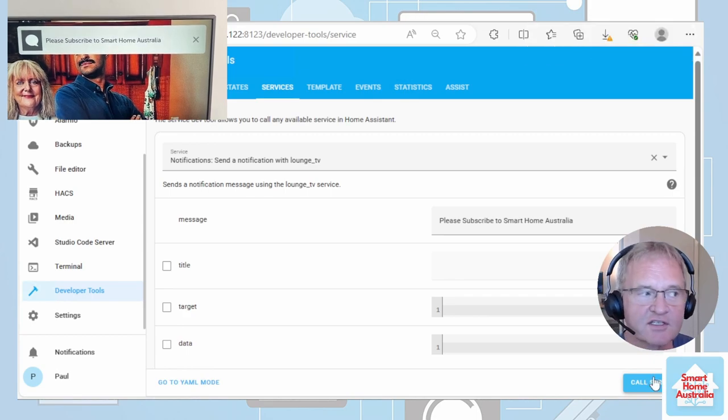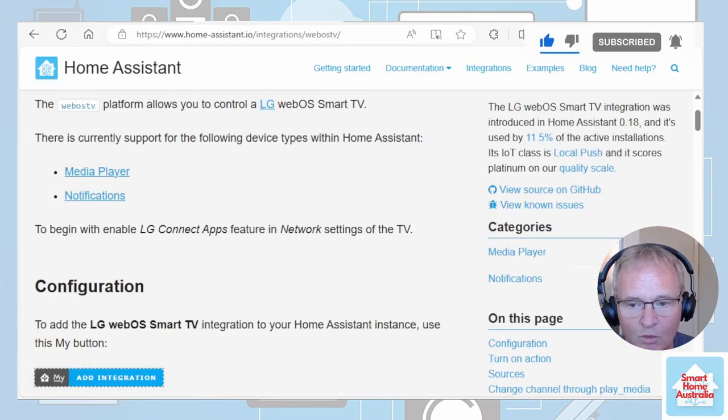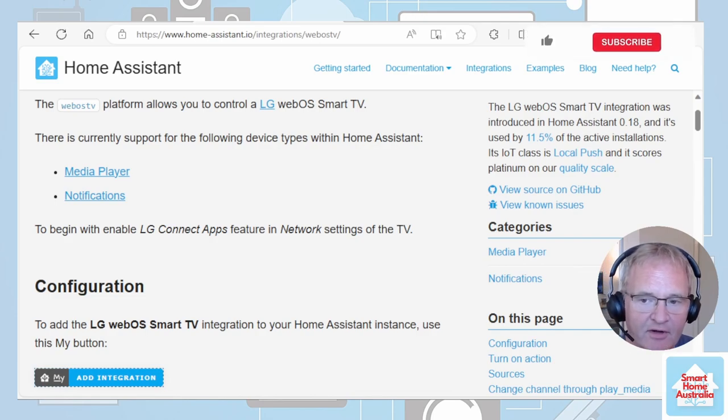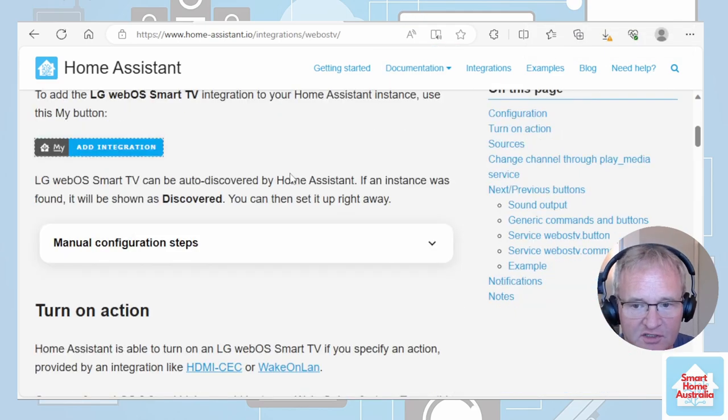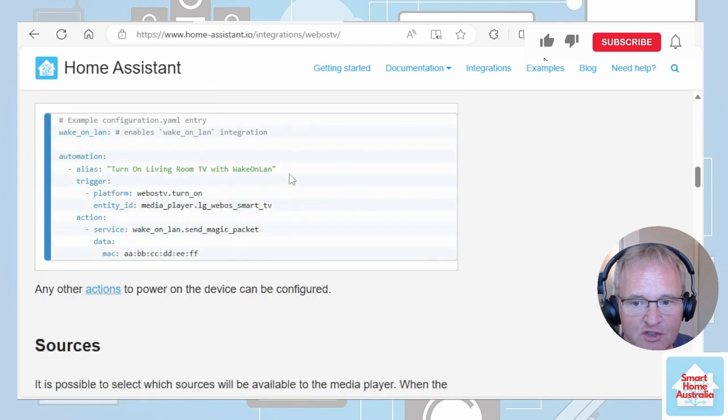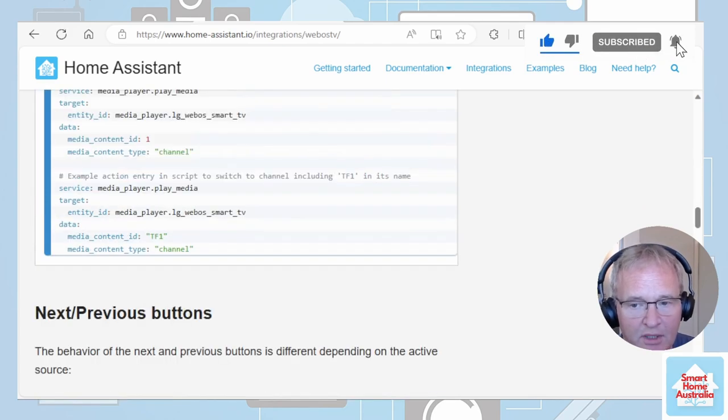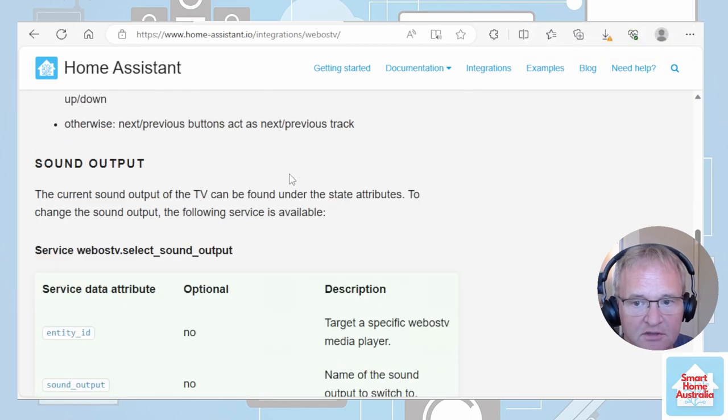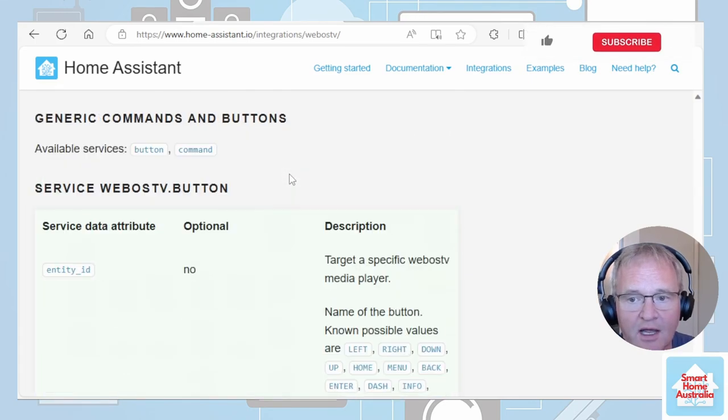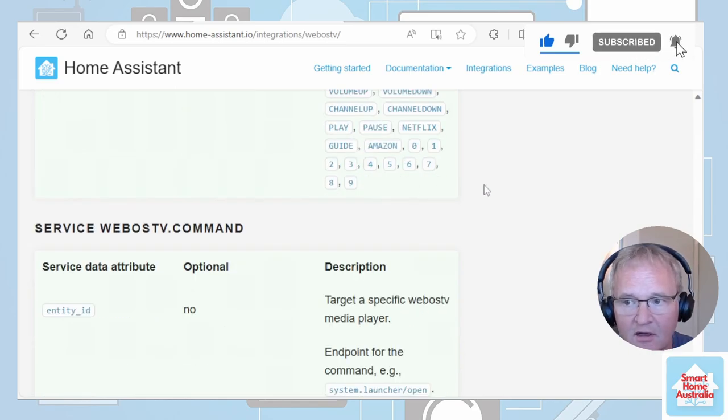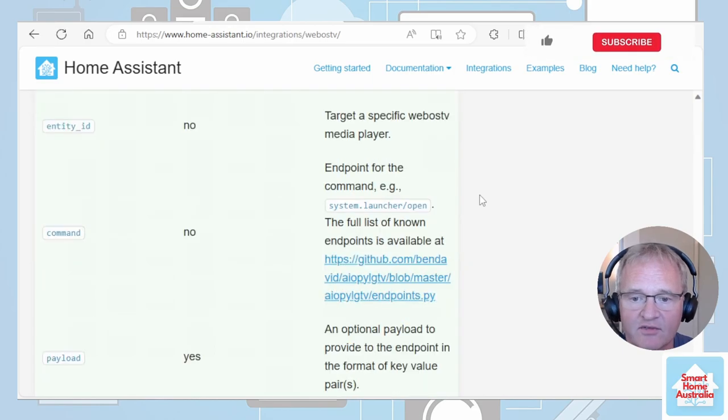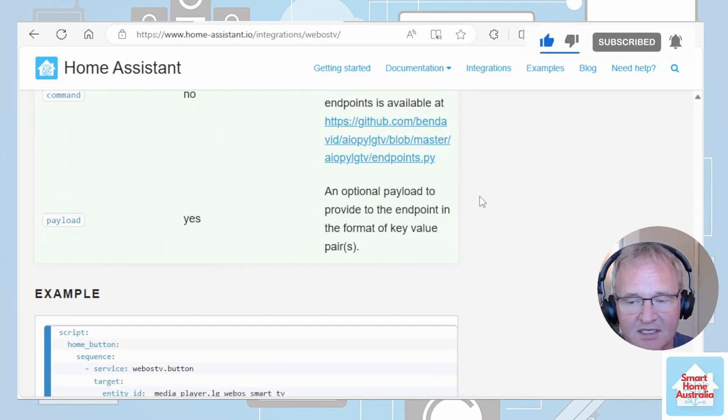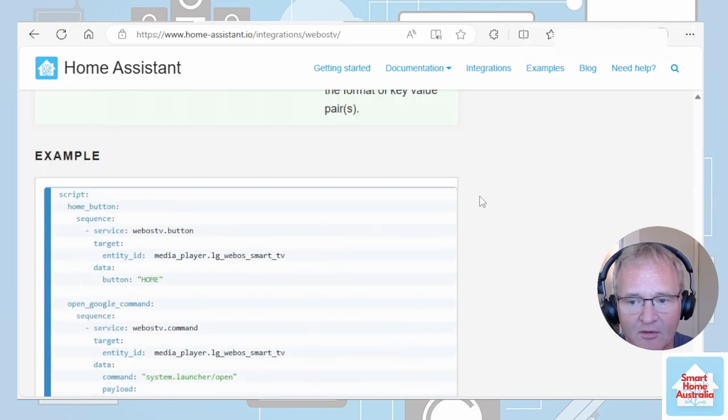As you can see, the message has appeared. The LG WebOS Smart TV might seem very simplistic in comparison to the notification for Android TV. However, there are many more functions available inside of it in relation to sources, media that can be played, turning off and turning on, outputs, and a WebOS button and a WebOS command. I'll put the links in the description below so you can have a look at the various different options that are available. If you'd like more details in relation to the WebOS TV integration, let me know in the comments.